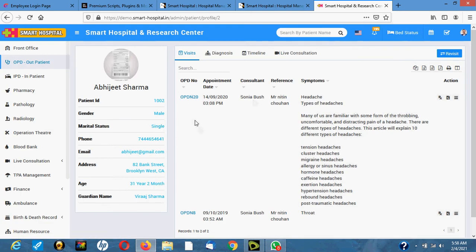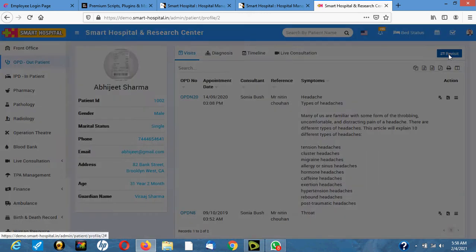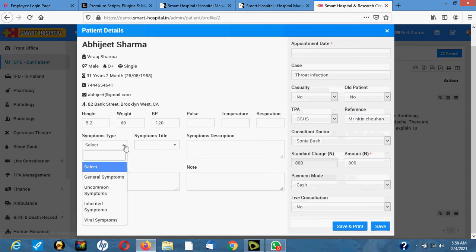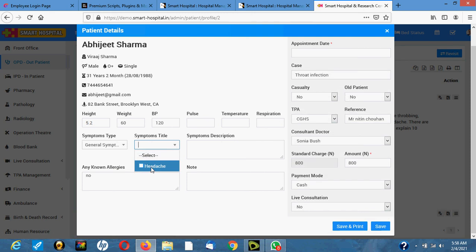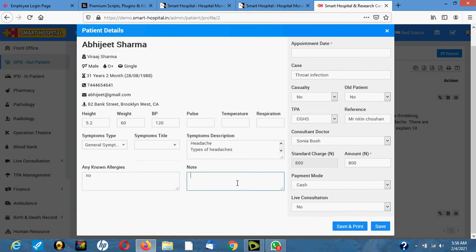Now you can send the patient to the doctor. The doctor clicks to start consulting and can choose the symptoms the patient is having — for example, headache. You fill in the type of symptoms, then add any notes such as consultation examination details in the doctor's notes. When finished, you save.